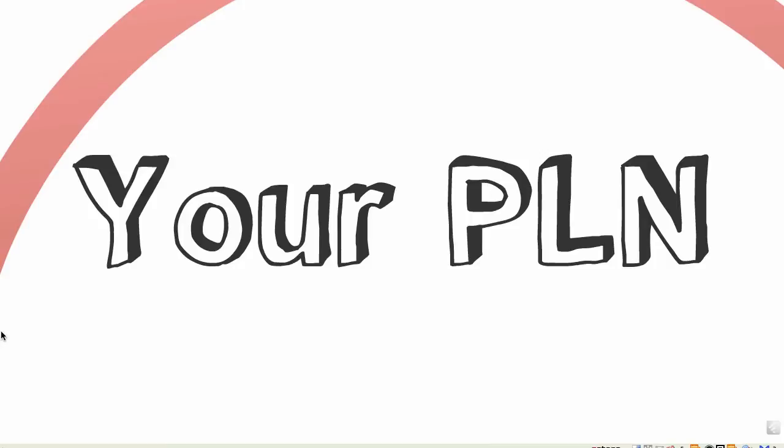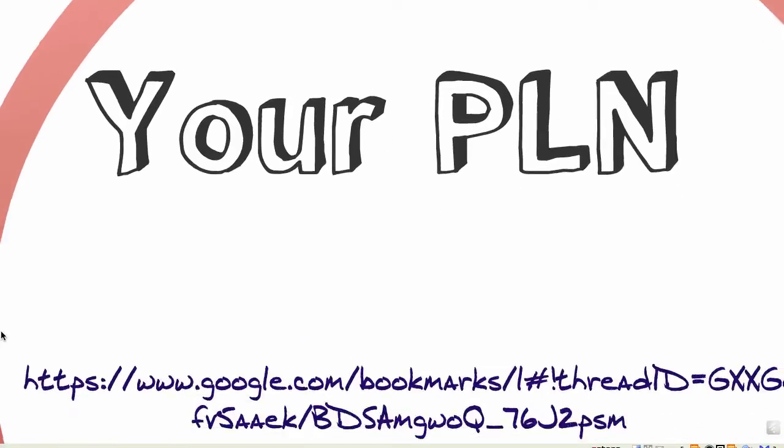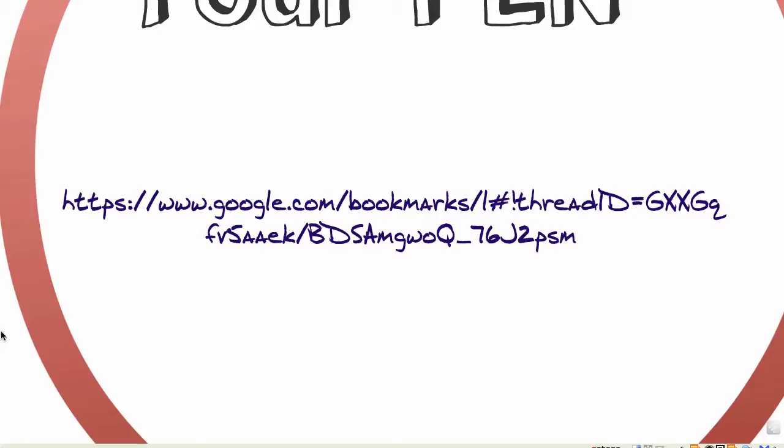Finally, we'll talk a little bit about professional learning networks — what are they and how do you get started in them. I have a Google bookmarks list that I started and keep adding to, and we'll also talk about other social networks that you can use to get going.